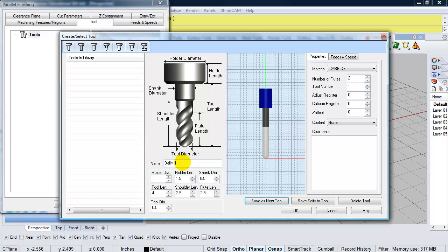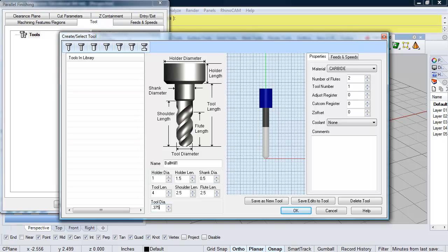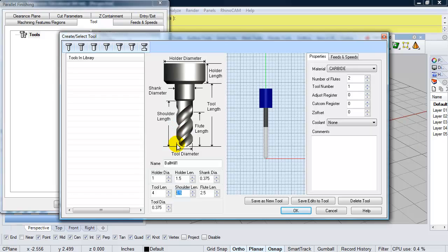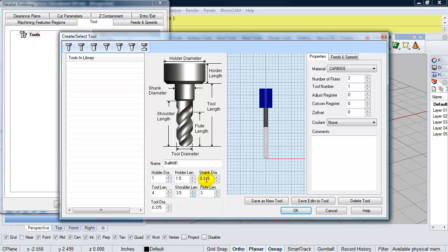So again, we're milling foam. So a ball mill is best for that. The tool diameter is three eighths. So I'm going to enter in decimals 0.375 for the tool diameter. The length of the tool is four inches. The shoulder length, which is shown here in the diagram, that's going to be 3.5 inches. And then the flute length, the part that's actually cutting the foam, is going to be three inches. The shank diameter can be the same as the tool diameter. And these holder diameter and holder length values are fine.